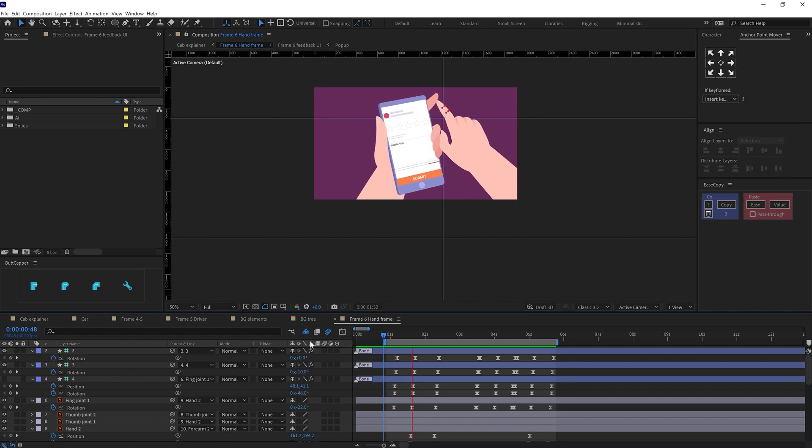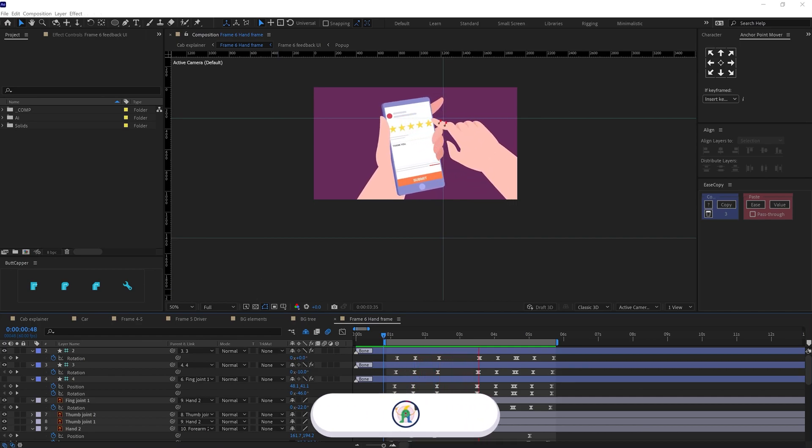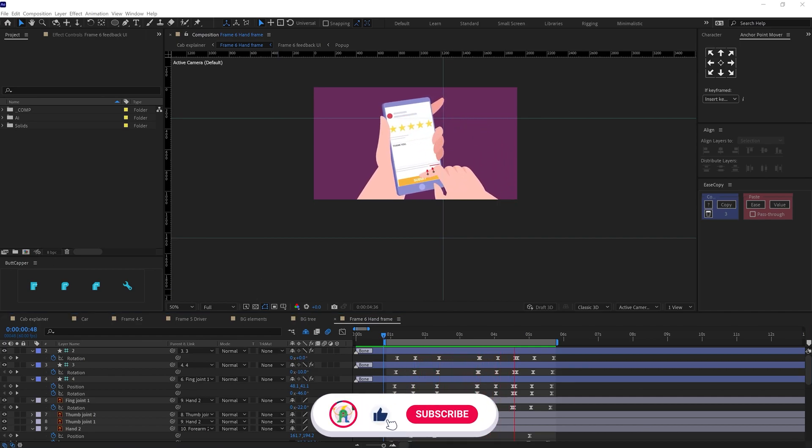And then the clip ends in a close-up view with the girl giving a review of 5 stars.